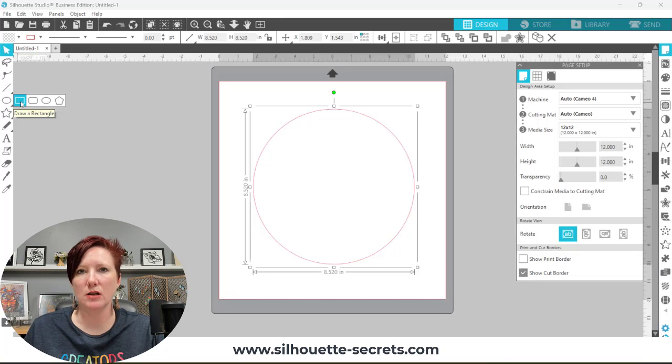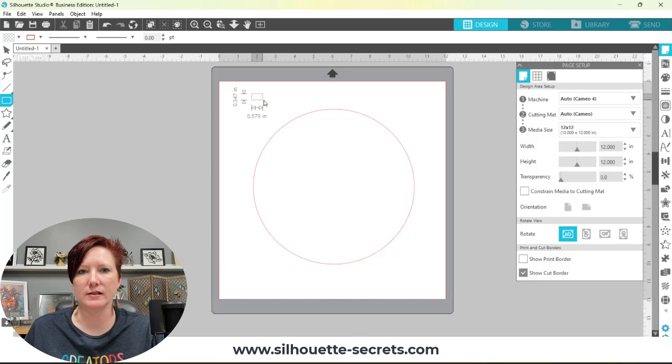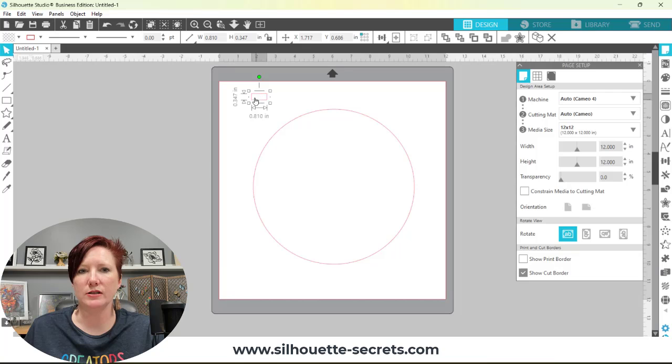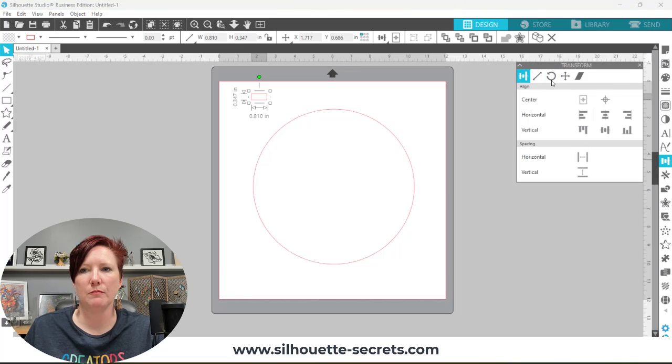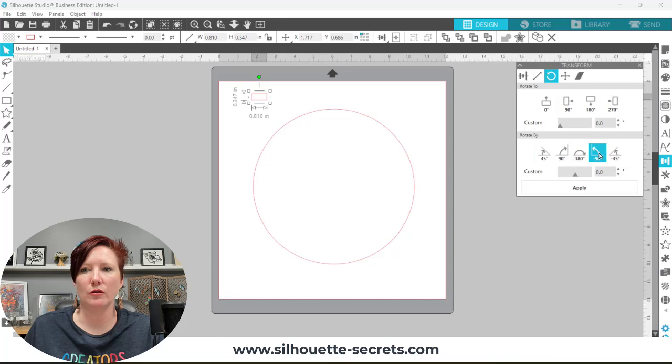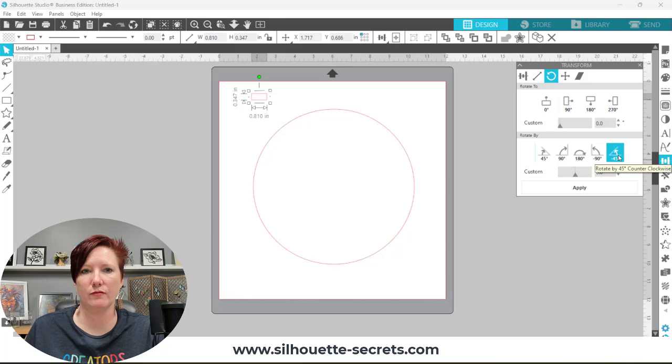In this case, a saw blade. I took a small little rectangle and just drew a rectangle out. Then I turned this rectangle. I'm going to come over here to my transform panel on the right, my rotate tab, and I'm going to turn this rectangle to 45 degrees. That's the wrong direction, so I need to go negative 45.